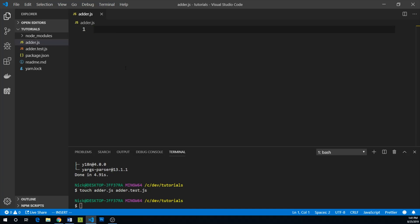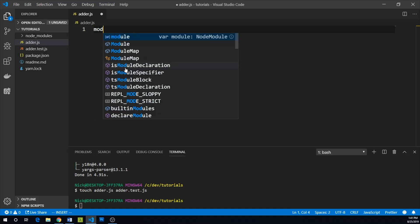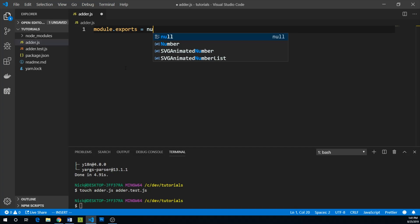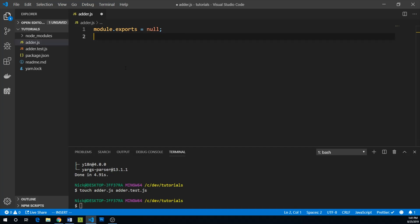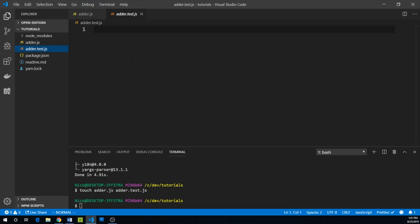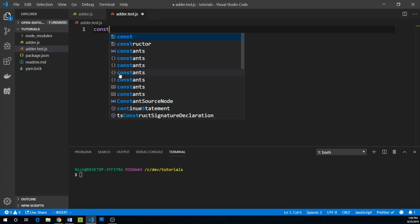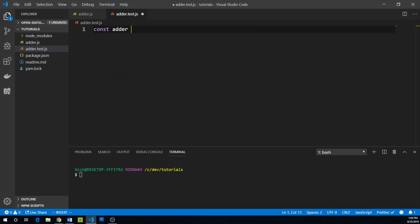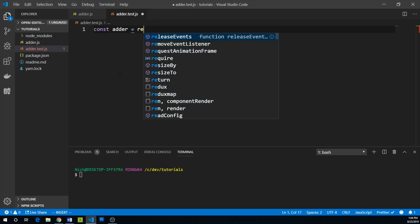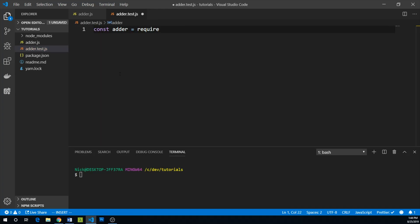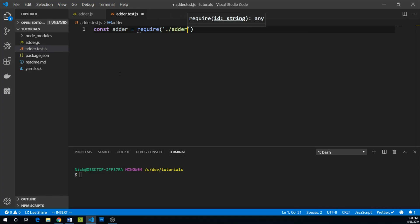So from adder.js, let's just go ahead and module exports equals null. For now, we're just doing this so that we have something to import into our test. Let's start out in our test file by importing our adder. We can say const adder equals require adder.